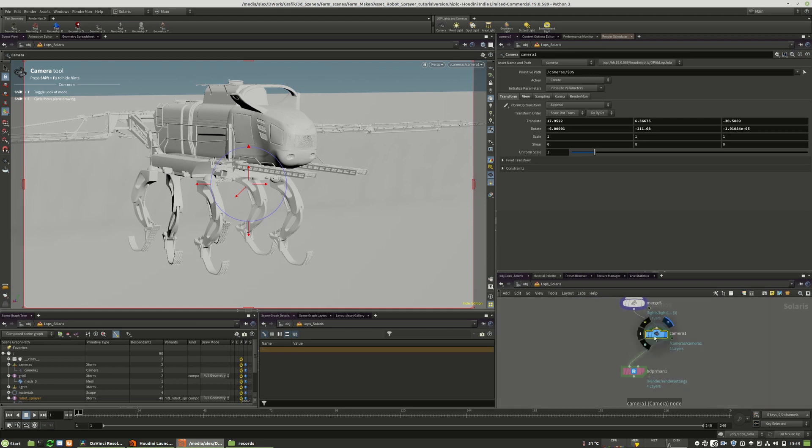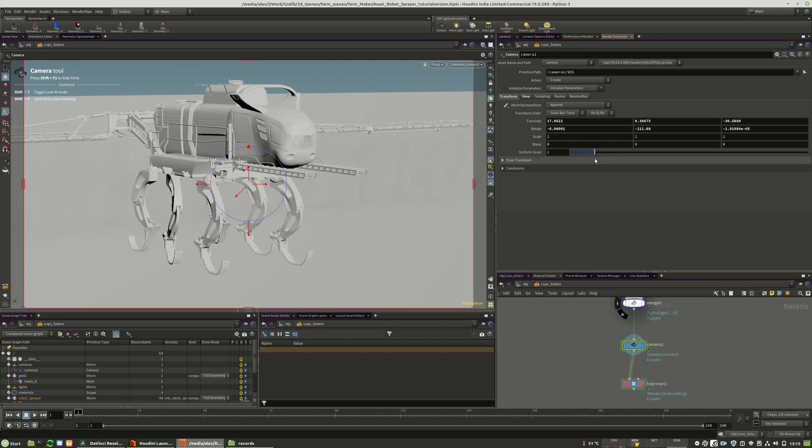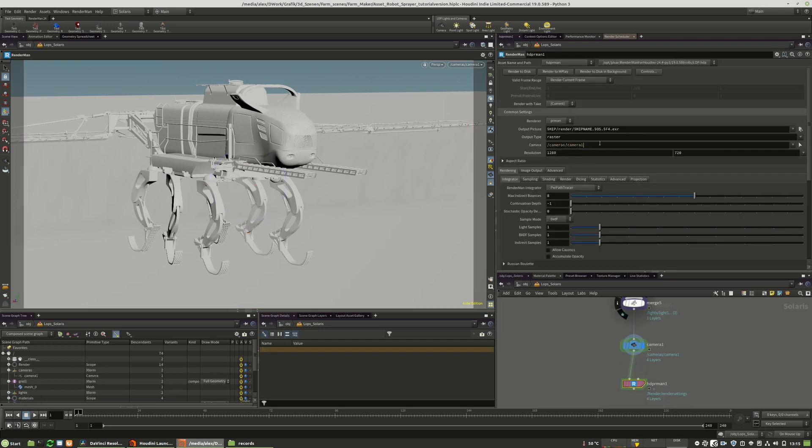We will link it right in here, so we have a camera. Its name is camera1 and this is exactly what we have in here.